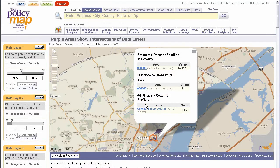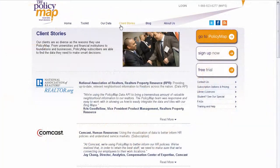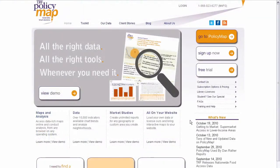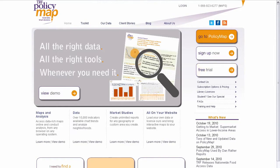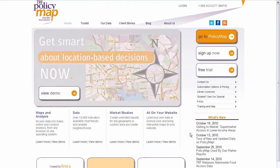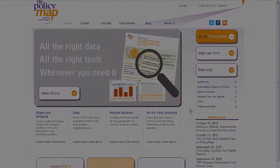Learn how others are using PolicyMap by checking out our client stories on our webpage, or sign up for a 7-day free trial to try the application for yourself. Or as always, just call us for more information.